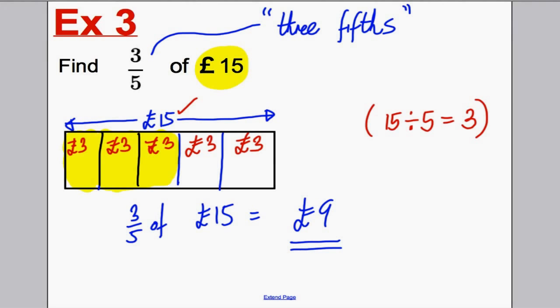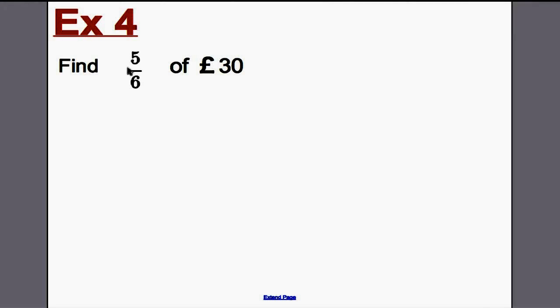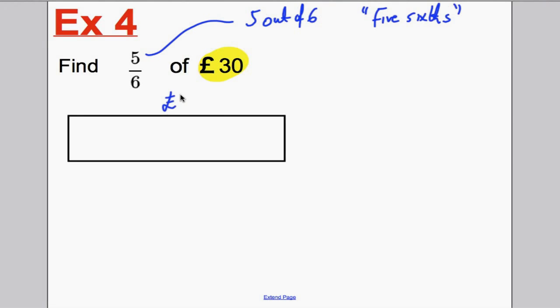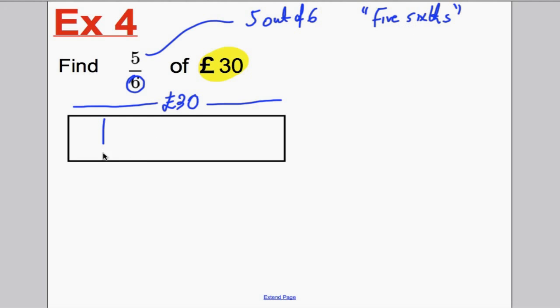Very last example now — just slightly more challenging numbers. Find five-sixths of 30 pounds. Remember, five over six means five out of six, or you could write that as five-sixths. Our total is 30 pounds. Let's draw ourselves a box — that represents 30 pounds. We want to separate it this time into sixths — into six equal parts: one box, two box, three box, four box, five box, six box.